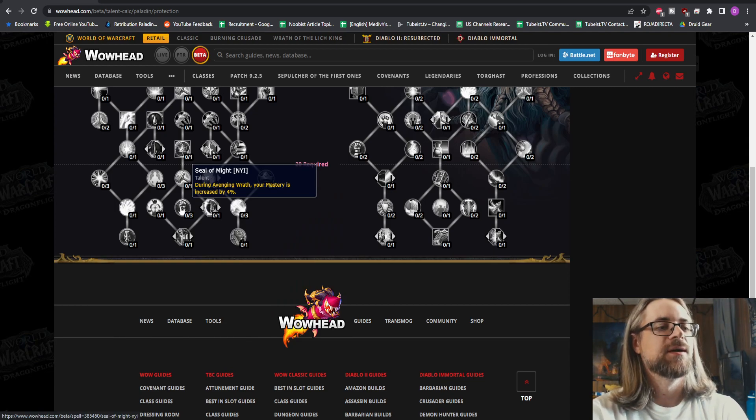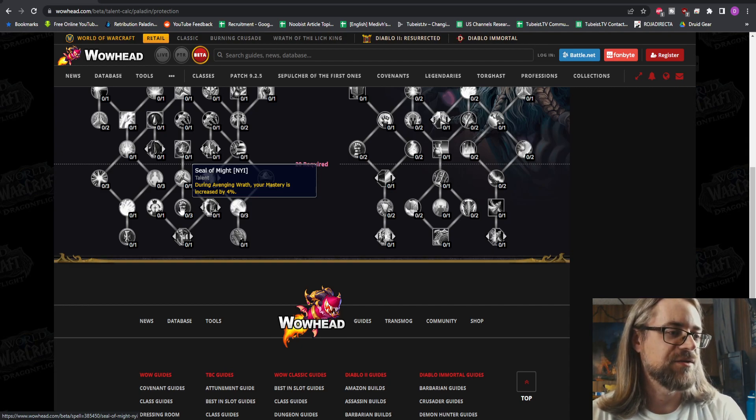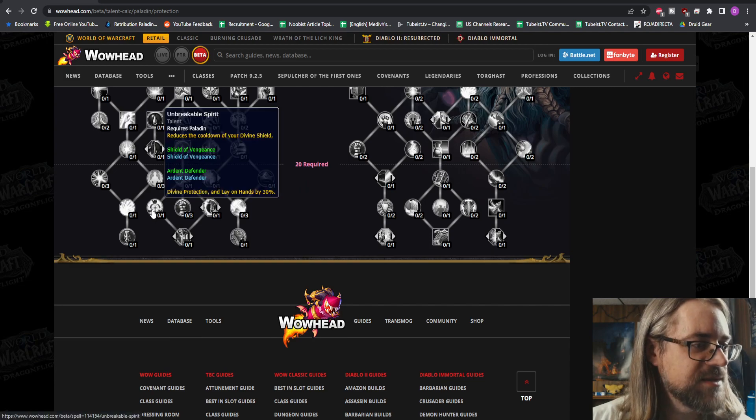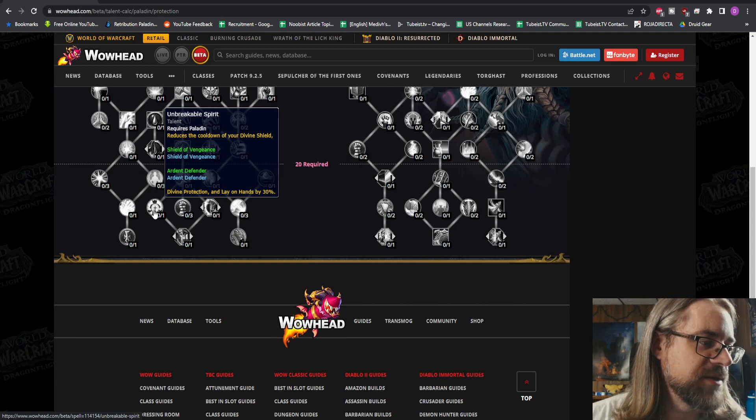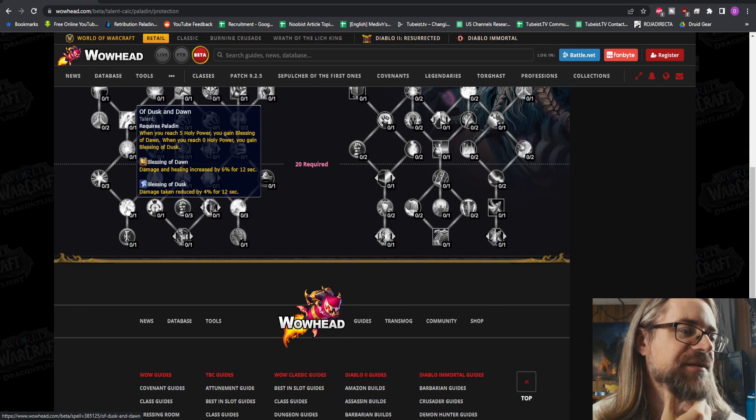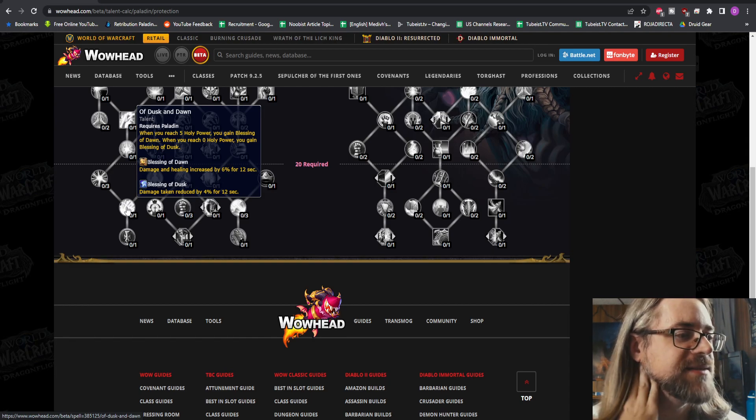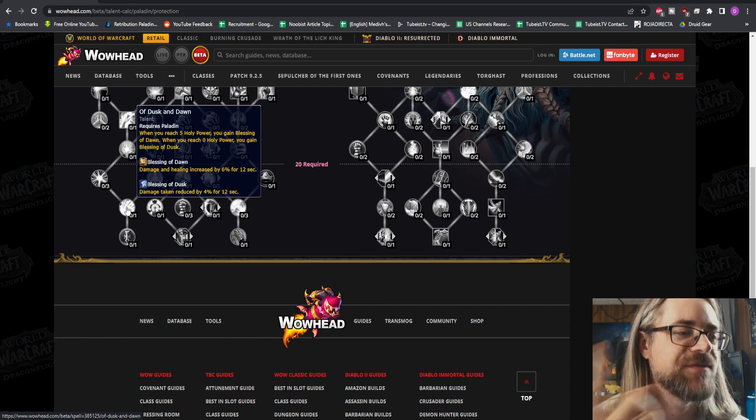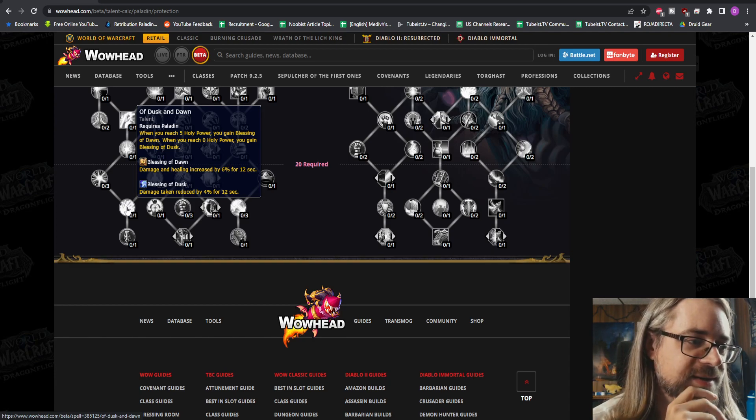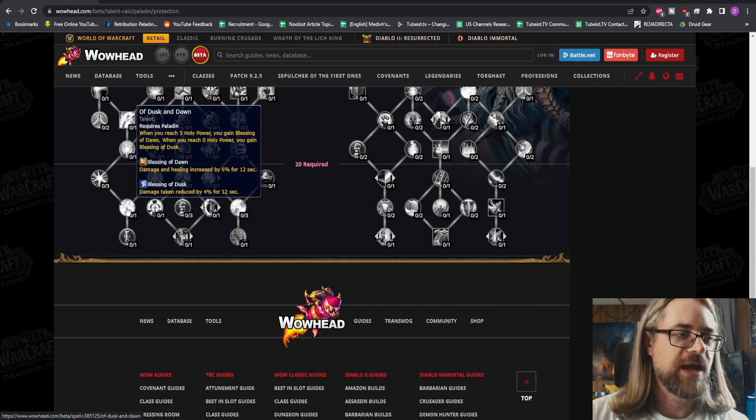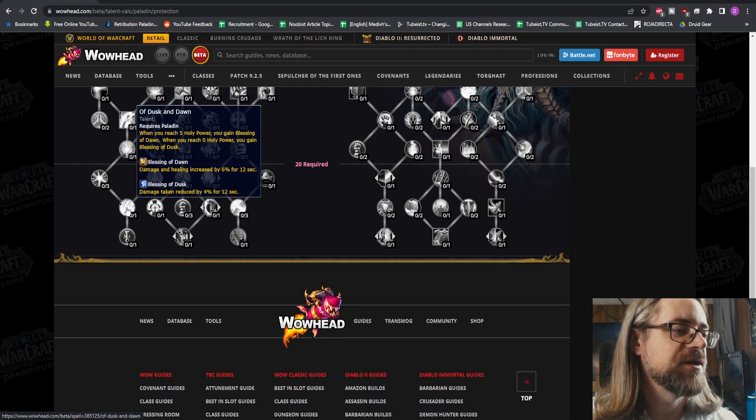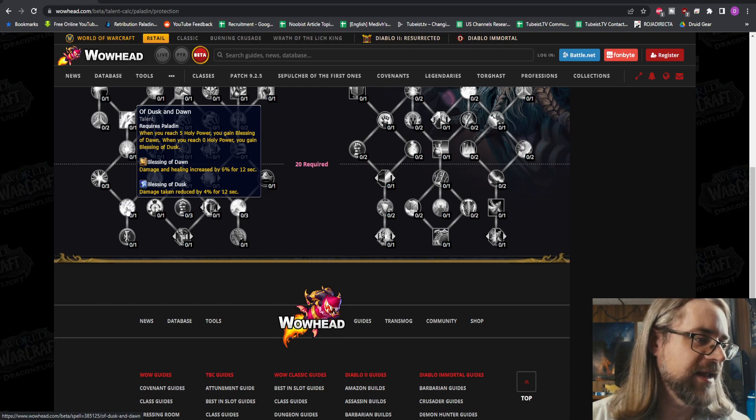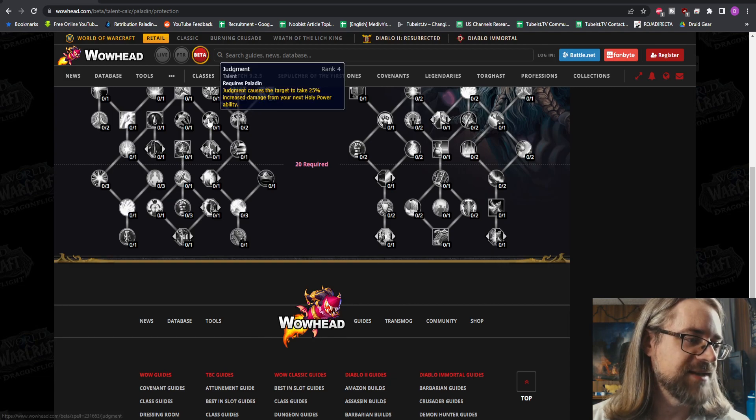Seal of Might - during Avenging Wrath, your mastery is increased by up to 12%. Unbreakable Spirit reduces the cooldown on Divine Shield, that's pretty low down there for that. Of Dusk and Dawn - that is a legendary from Torghast. When you reach 5 Holy Power, you gain Blessing of Dawn. When you reach 0, you gain Blessing of Dusk. I'm pretty sure as long as you reach 0, you get Blessing of Dusk, which makes damage taken reduced by 4%. That'd be great for tanking. And I am very curious to see what the one under that is.